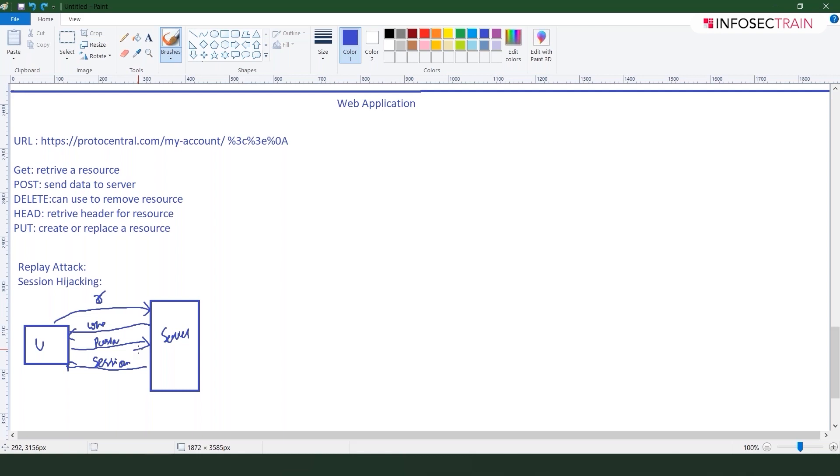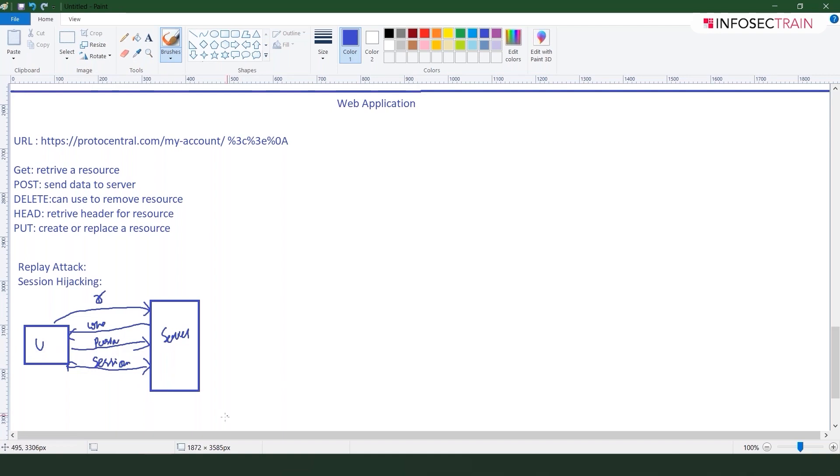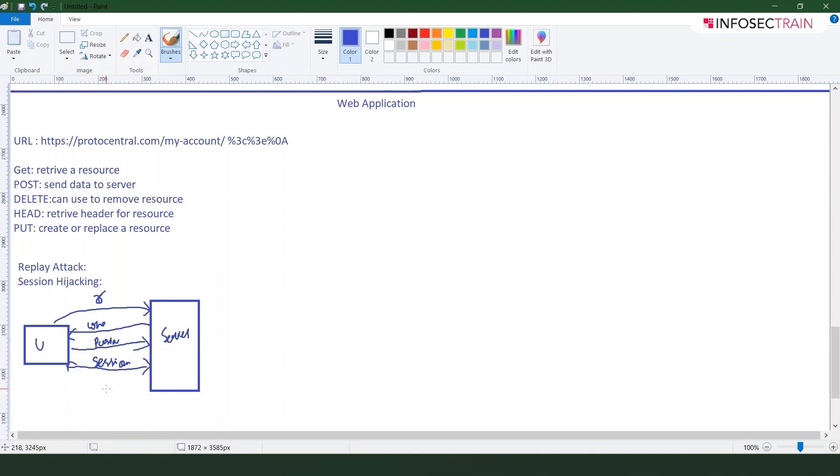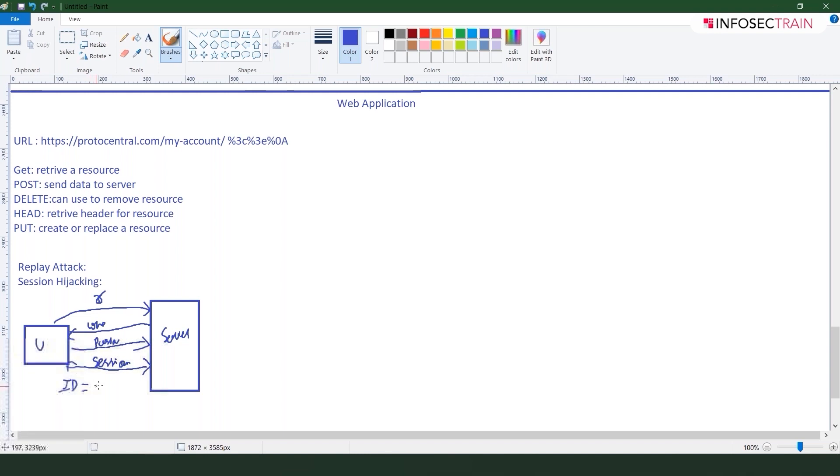This is happening when we are talking about managing the session. This is how this whole thing actually works. Now in the replay attack, the attacker what he is doing is he is just trying to, if you are just having the session ID, let's say, and you are using some pathetic or particular algorithm which is very easy to crack.